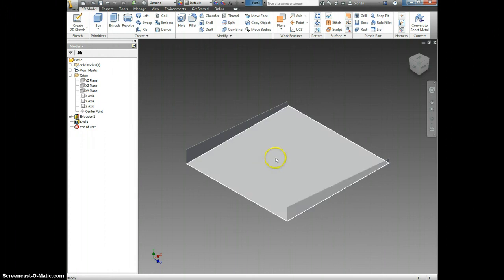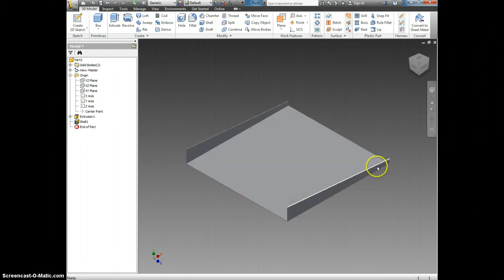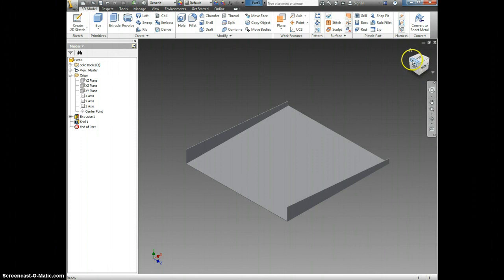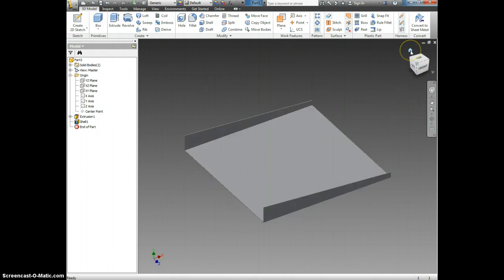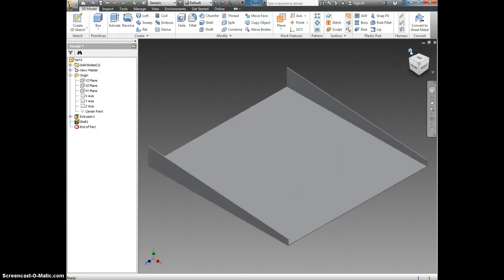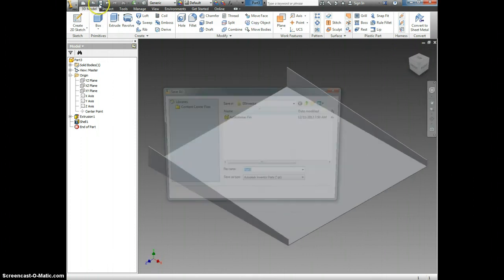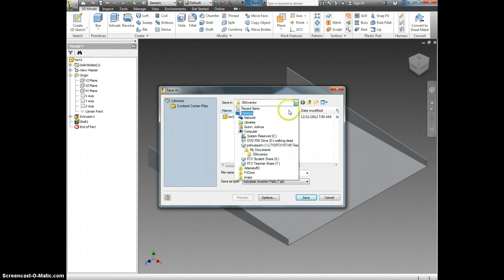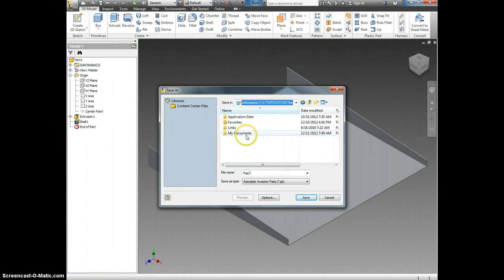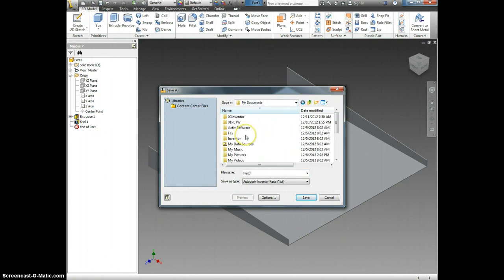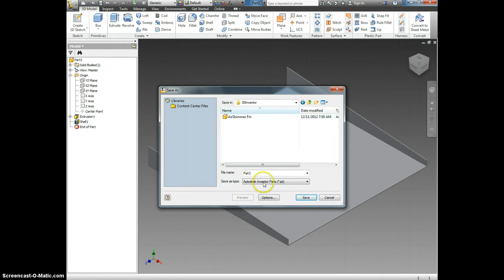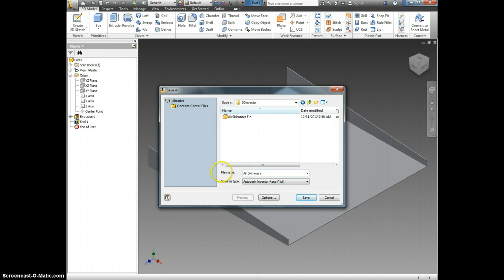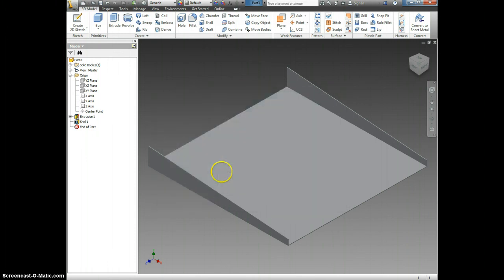Now, I have got my Air Skimmer Scoop. I'm going to click the home icon and I'm going to save it. Once again, I'm going to hit save. Come up here and make sure that I am in my H drive, my Documents, Inventor. And I'm going to name it Air Skimmer Scoop. That way, I can find it later. That is how you make the Air Skimmer Scoop.